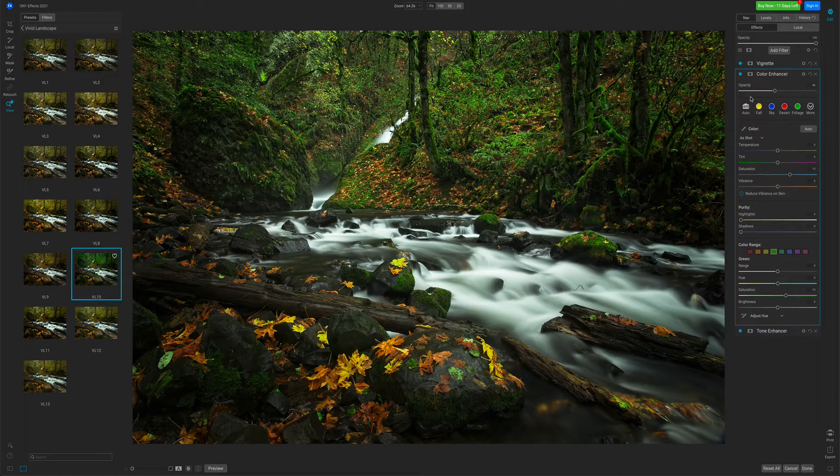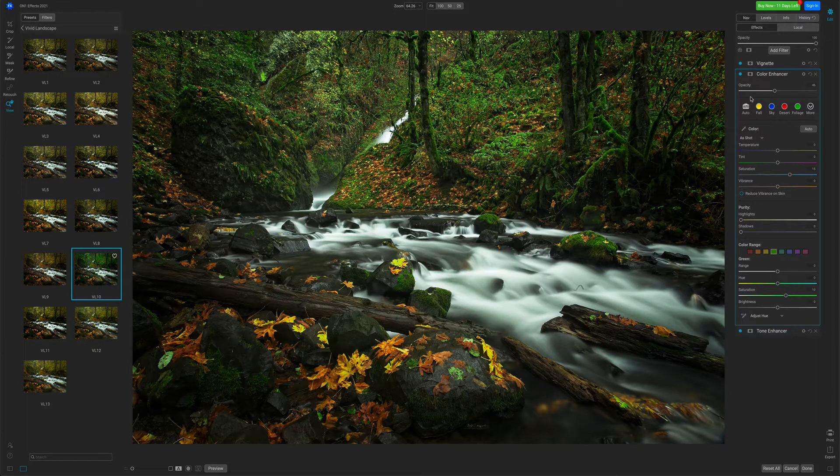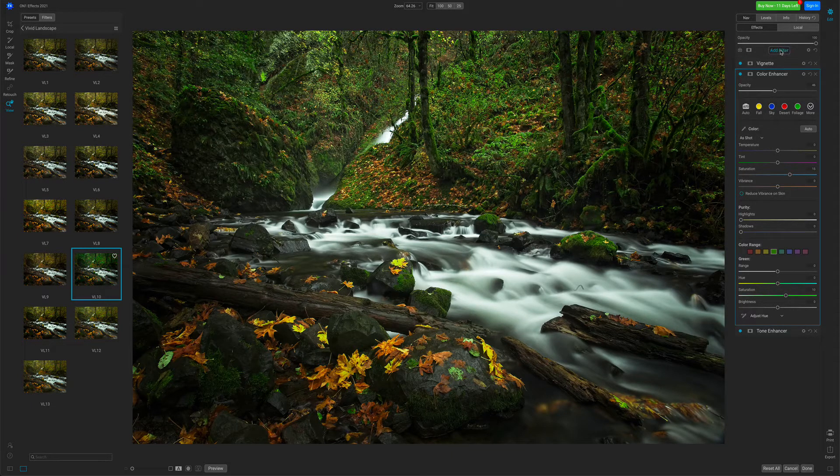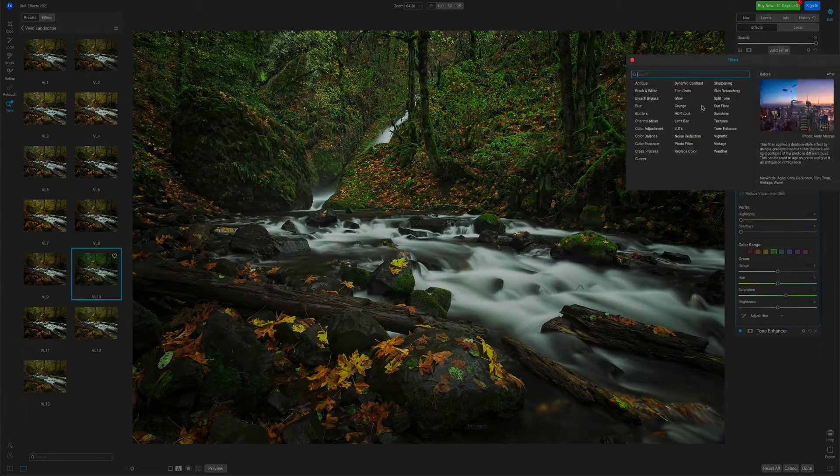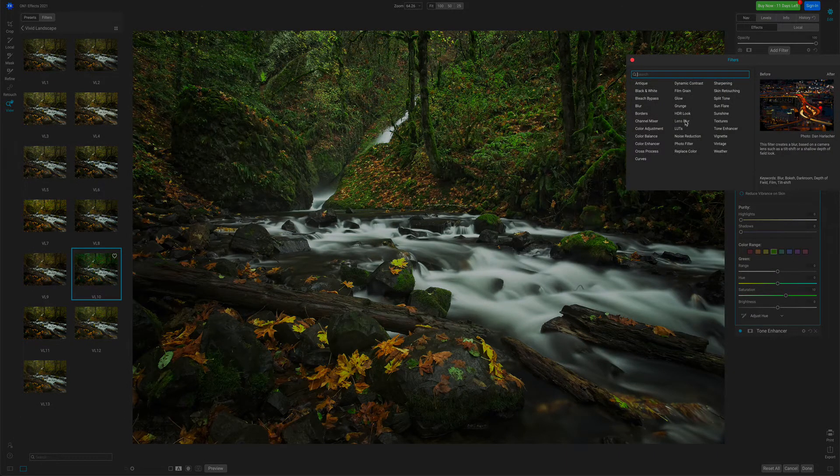You can also add your own filters in any order that you like. I'm going to press the Add Filter button, and I'm going to add one more. Let's add a lens blur filter.